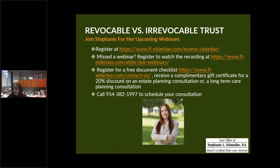Does anybody else have a question they'd like to share? I appreciate everybody joining me this Friday afternoon. I wish you a great weekend and a very happy and healthy holiday season, and I look forward to all of you joining me again for our webinars in 2023. Thank you.